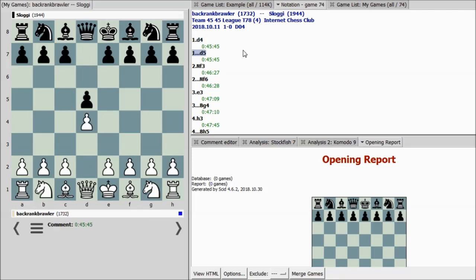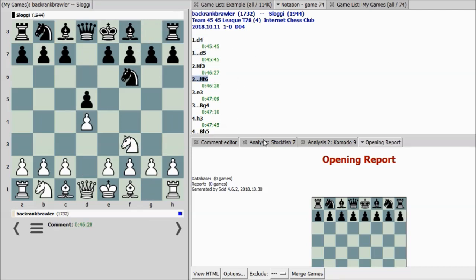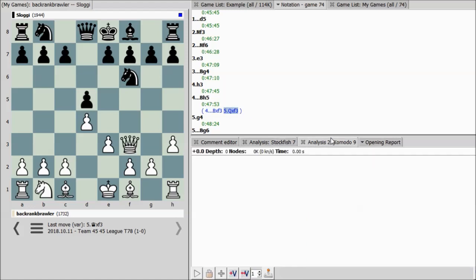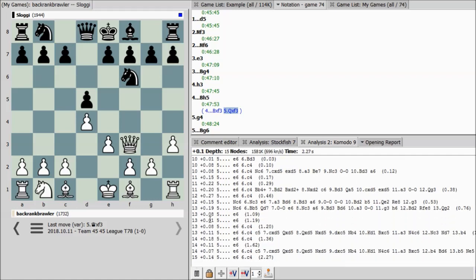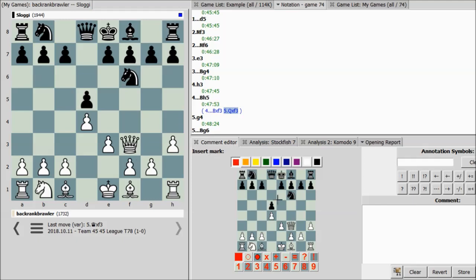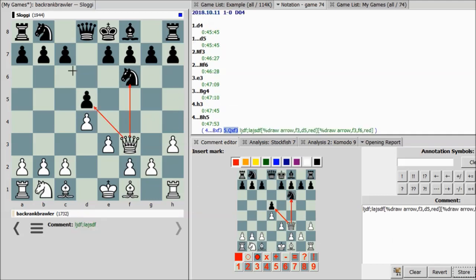You can play through games and here you see my commentary — this is actually the timestamp from one of my 45-45 league games. You can put in different variations, and you also have access to a lot of the free chess engines, very powerful engines like Stockfish and Komodo. You can actually run the analysis there, and you can put in your own comments as well as arrows on to your commentary.